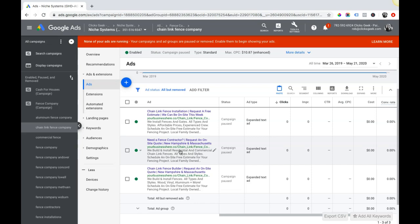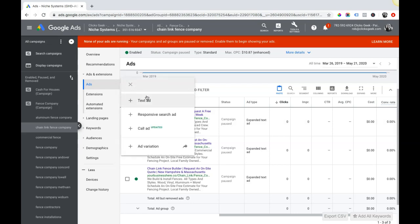Ideally you want to have the same URL for all of your ads in the campaign, yourbusinesshere.co. Then I can have inner pages like slash chain link fence or slash vinyl fence, that's fine, but as long as the root domain is yourbusinesshere.co. Your root domain is what you're using for your final URL for all of your ads.